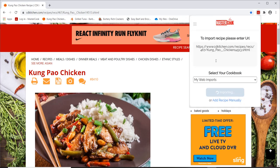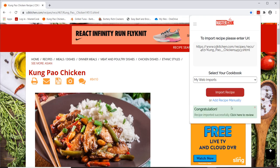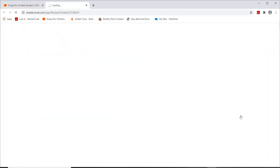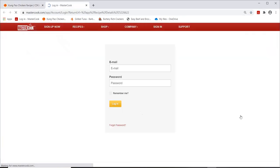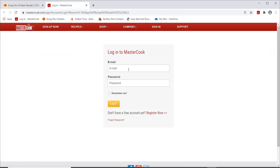And when it is successful in importing the recipe, it'll give you a message. And then you can click here to review to see the recipe that you just imported into your MasterCook account.